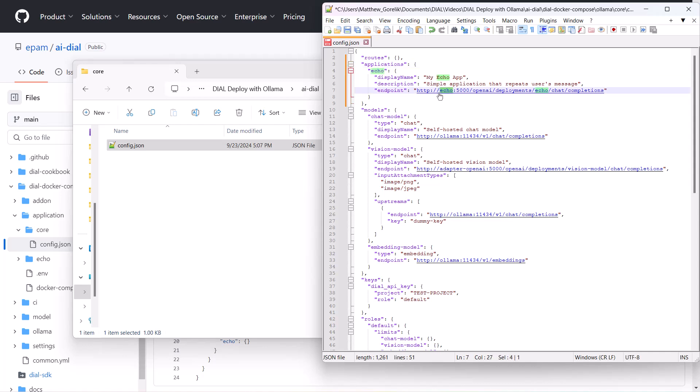Because we're running Docker on Windows, we'll replace the application's hostname with host.docker.internal in our Dial config. Docker networking is largely OS and configuration dependent and outside the scope of this video, but the general idea is that for this to work, we need to grant access to a port running on the machine's localhost to Docker's internal network.